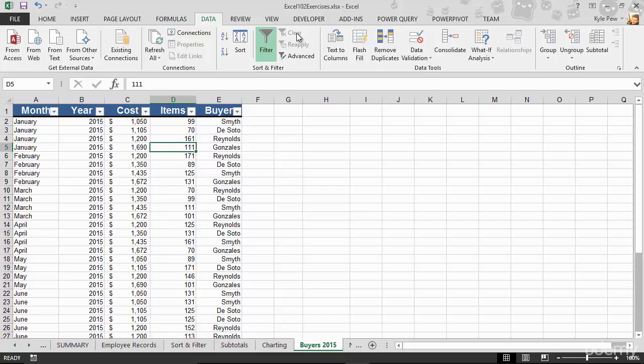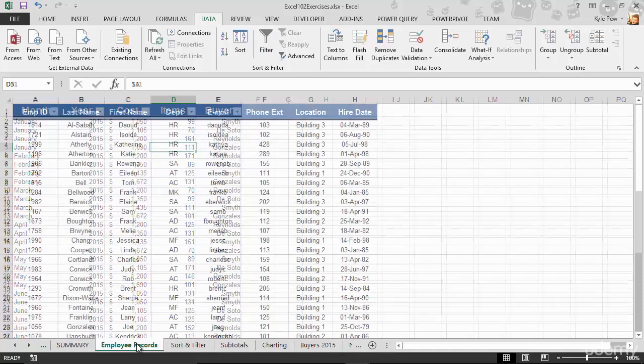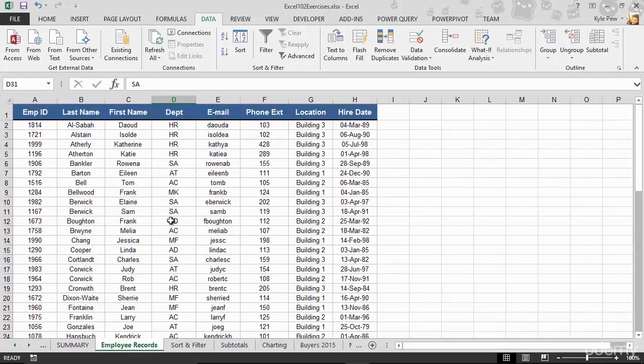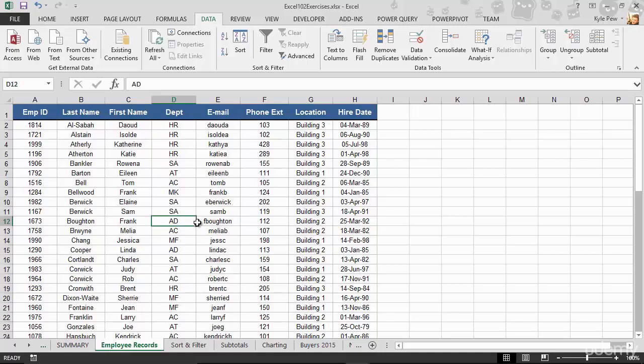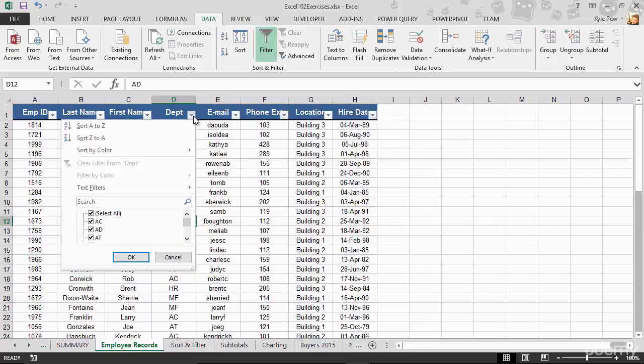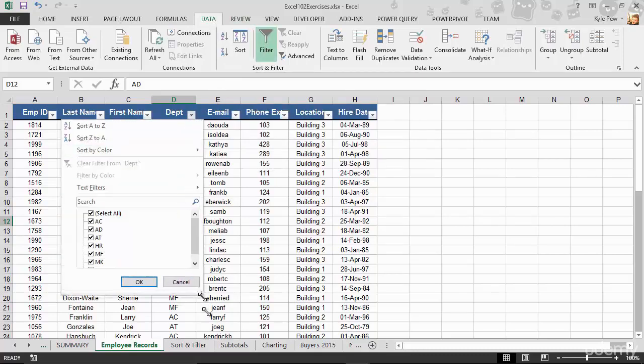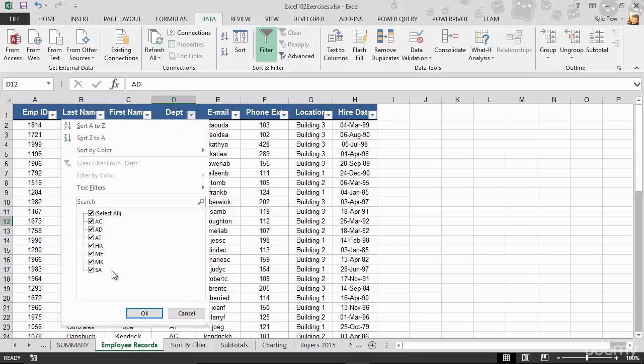So try this out. Jump over to buyers 2015, or maybe back to employee records that we worked with first, and try filtering for specific values, specific records. Whether it's by month, cost, the buyer, or if you're on the employee records worksheet, maybe filter for departments, or locations, or a certain timeframe when people were hired. Whatever it is, just click into the list, doesn't matter where, go up to your data tab, turn on the filter button. You now have the little drop down where you can start filtering for specific records. Try it out.